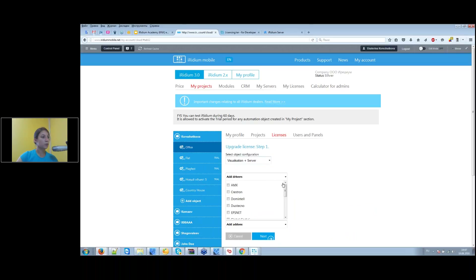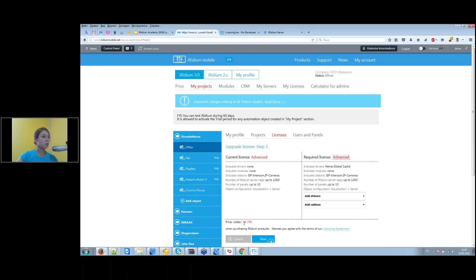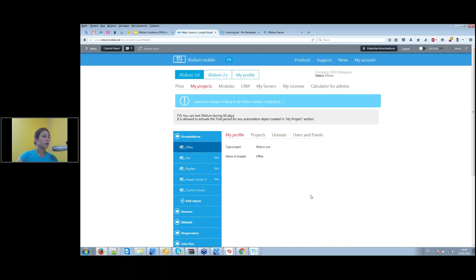For example, upgrading a license by adding KNX plus Global Cache: on the next step you will see the price difference between the original license and the updated license.